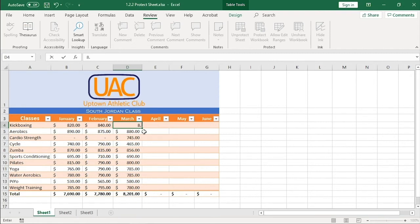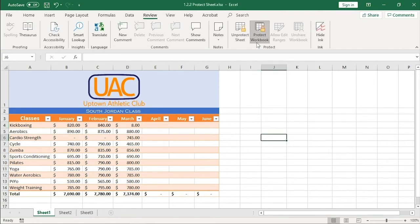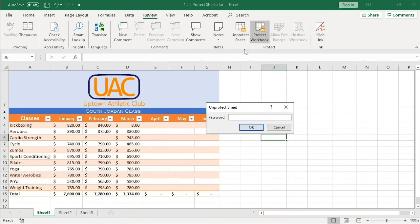To stop protecting a worksheet, all you need to do is click Unprotect Sheet here on the ribbon. Enter the password and click OK.